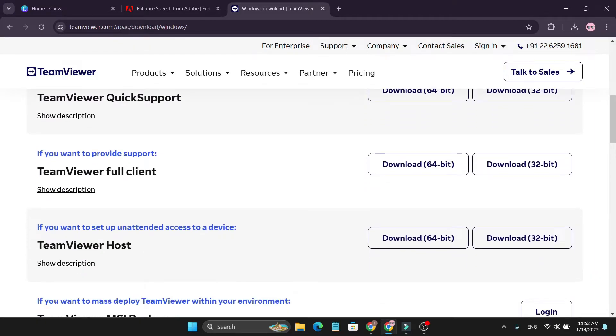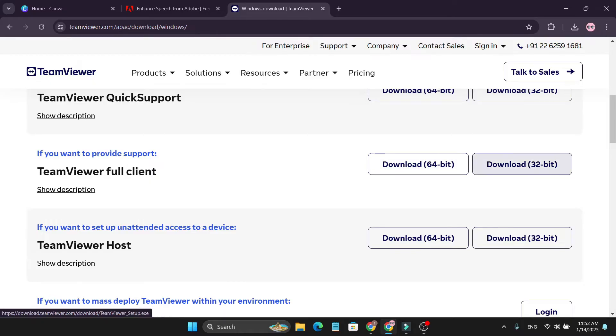Now you have to click on download here. You can choose 64-bit or 32-bit. I have a 64-bit Windows laptop, so I'll click on download for the 64-bit version.